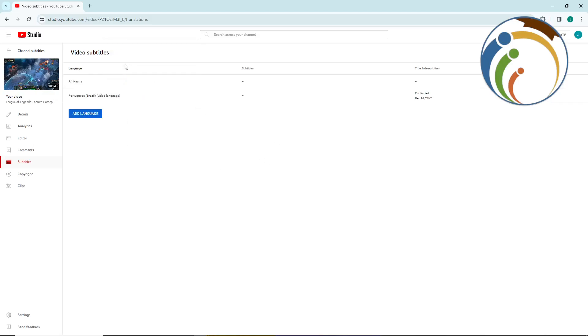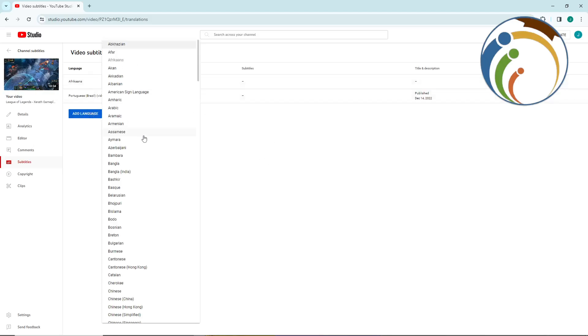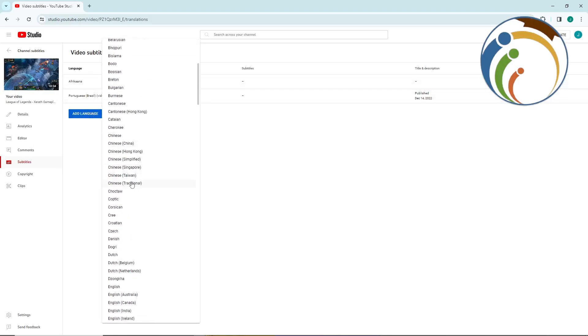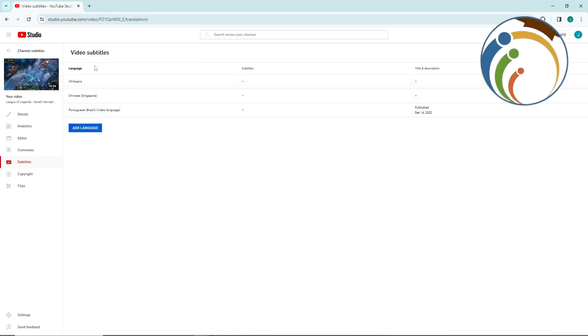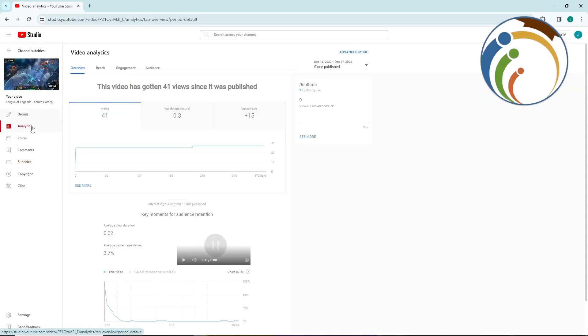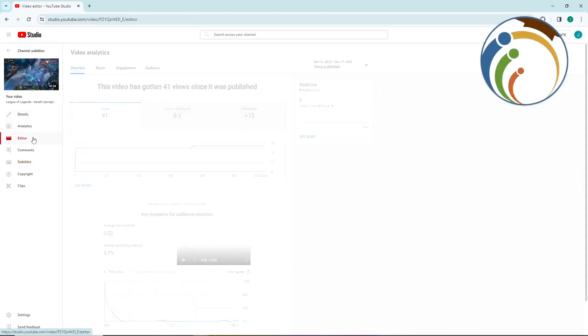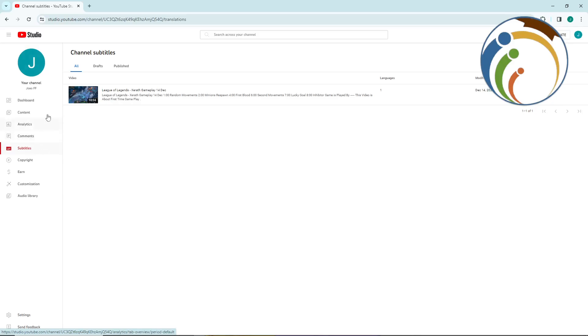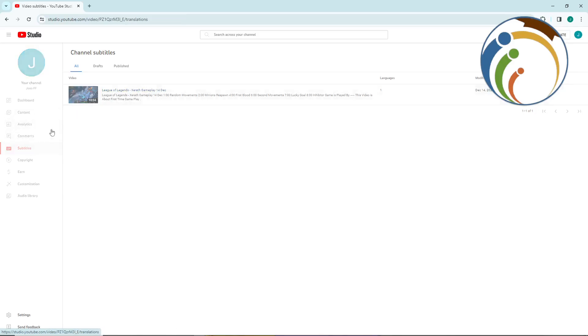Like Afrikaans, maybe you can add another one like Chinese, anything that you want. You can add more than one subtitle for your video.